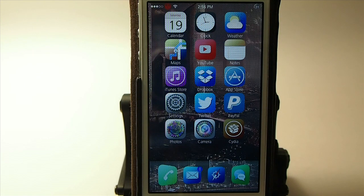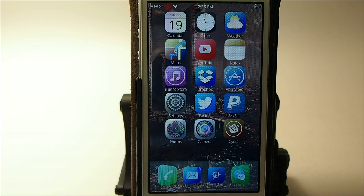Hey YouTube, it's your iPhone Captain and today we're doing the top free tweaks for this week. April 19th is today's date, so let's go ahead and get started.